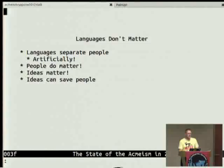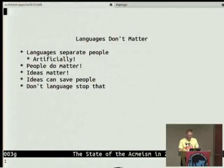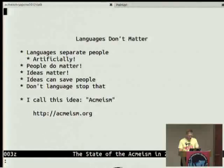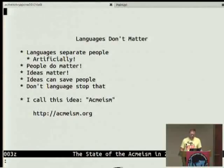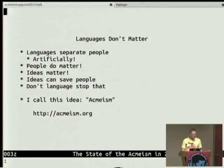I tend to think that computers are fascinating — if we didn't dick around trying to make money and get a head up for the quarter, we could actually use them to create a much better world. So the idea is: don't let language stop that. I call that idea ACME-ism. I'm not going to explain why I call it ACME-ism, but I started calling it ACME-ism and now it's called ACME-ism and that's its name.